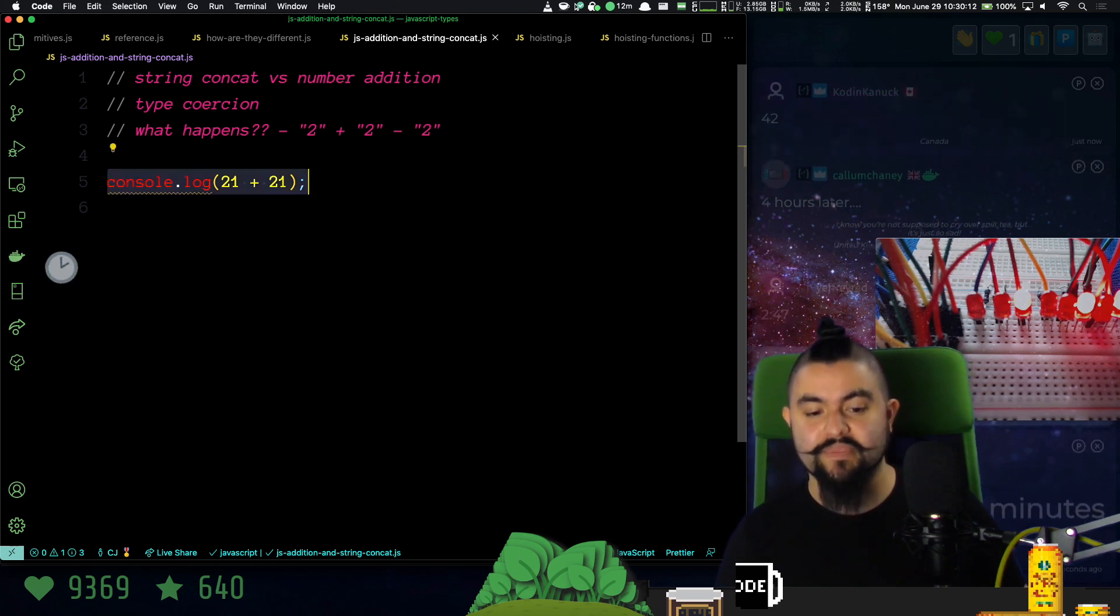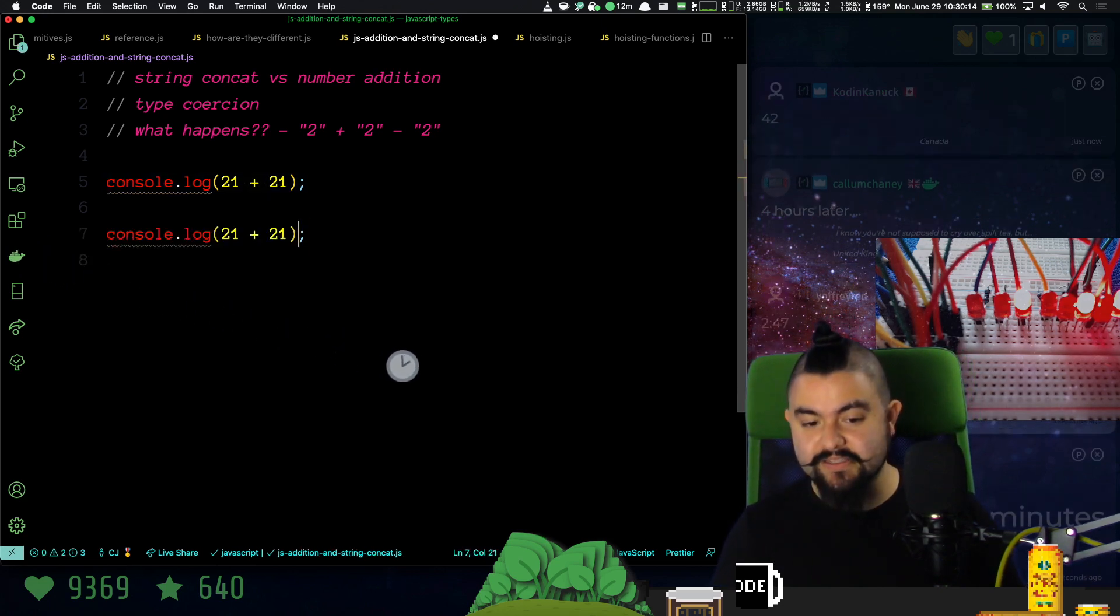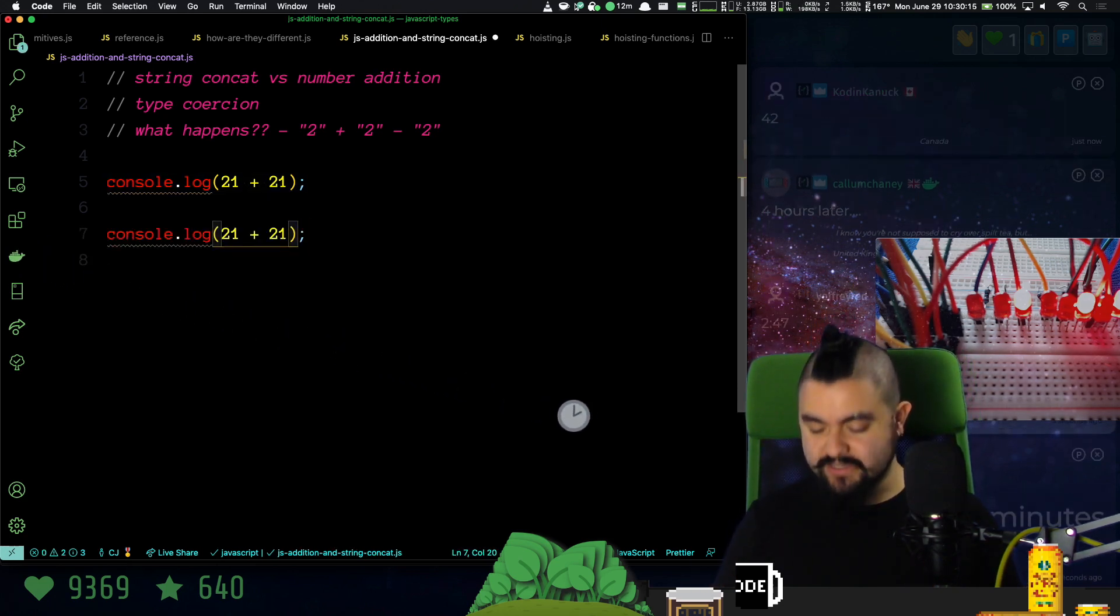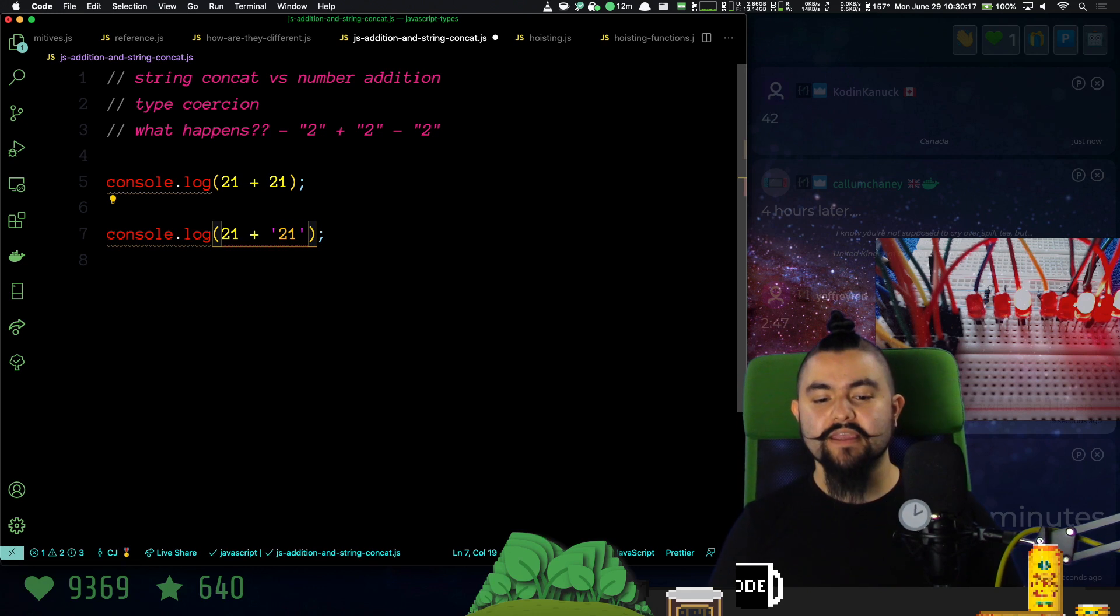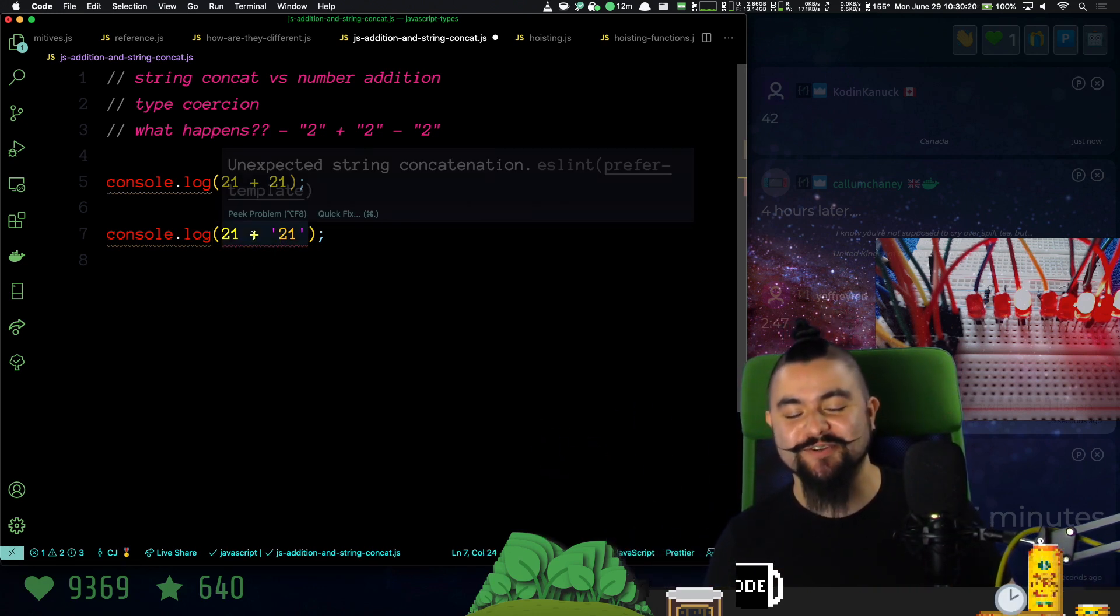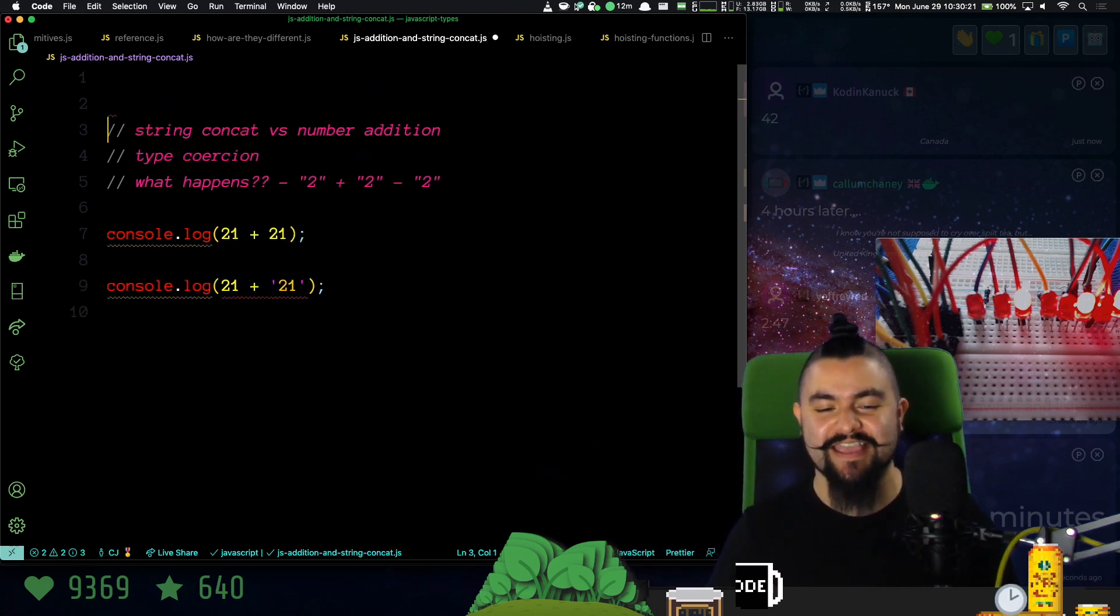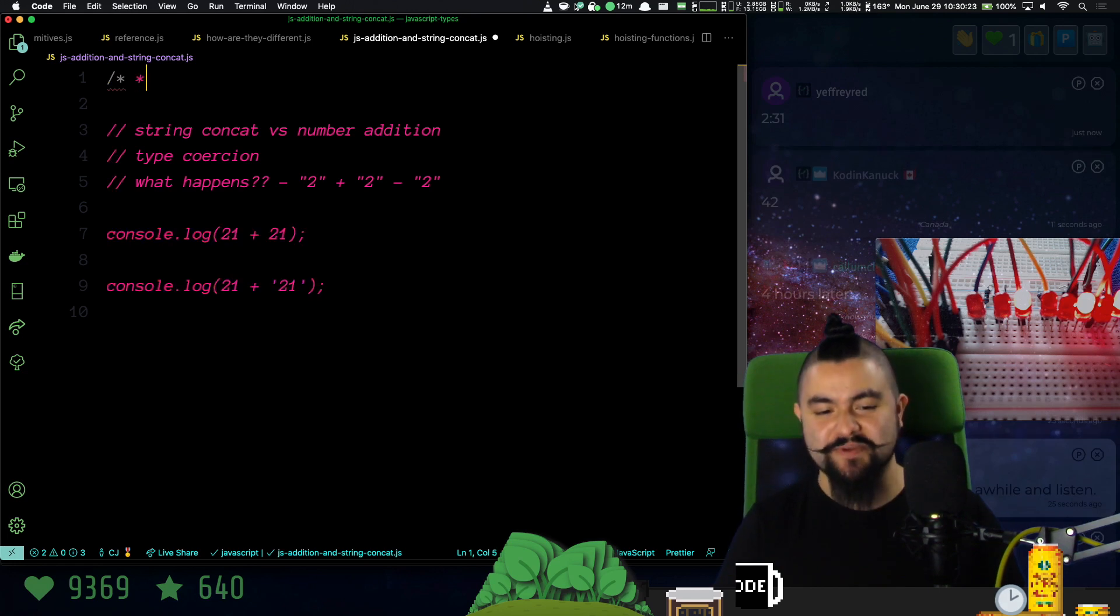Now, what happens if one of these things is a string? What if I'm adding these two things together? You can see my linter is yelling at me because it's like, hey, don't add numbers and strings.